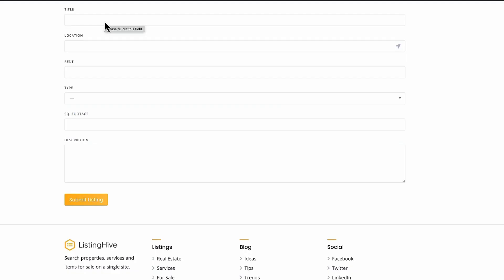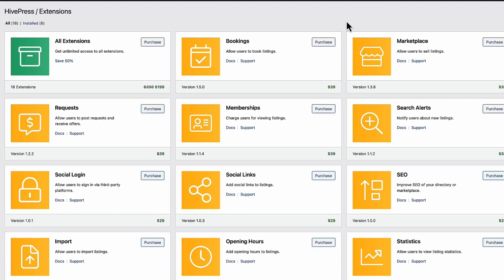So as you see. HivePress built websites can be easily monetized. In a few different ways. With paid listings or claim listings. You can also purchase a marketplace extension. Or bookings extension. Depending on your niche. You can do whatever you want.